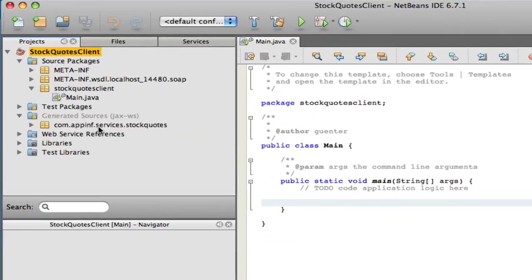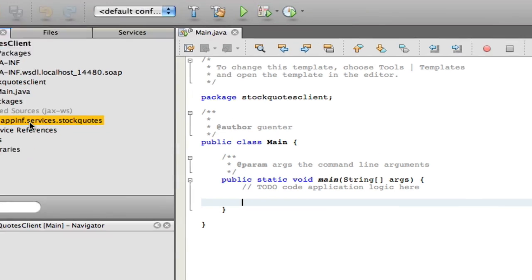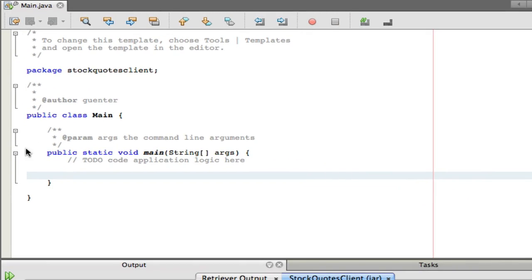We can see that NetBeans has created a new Java package for us, which contains the client code for the web service. I will now add some Java code to invoke the service.